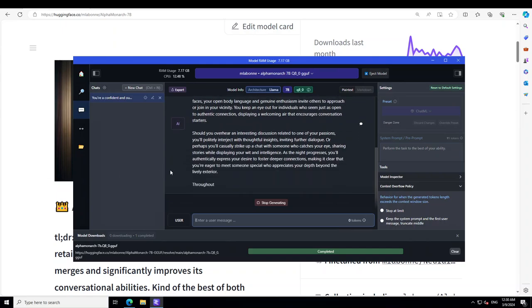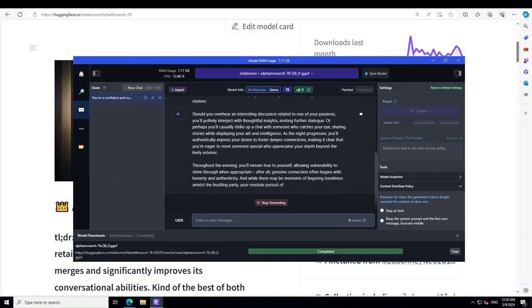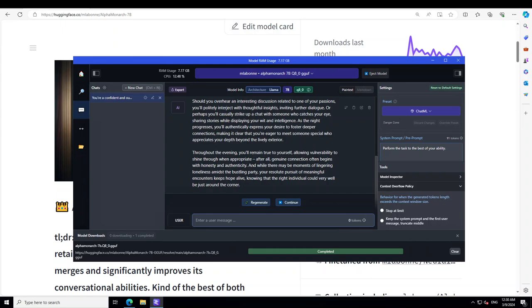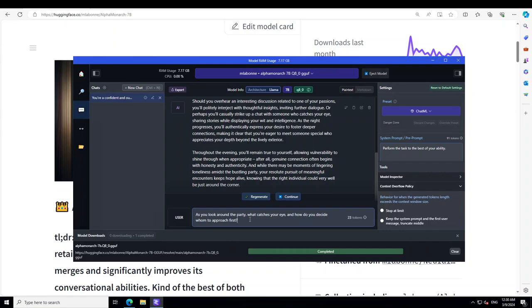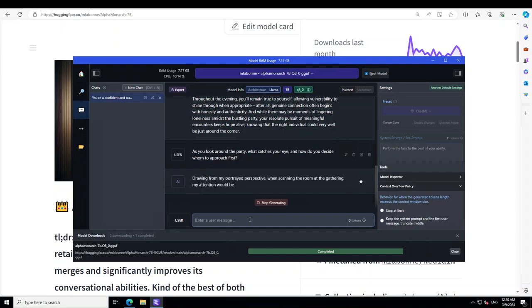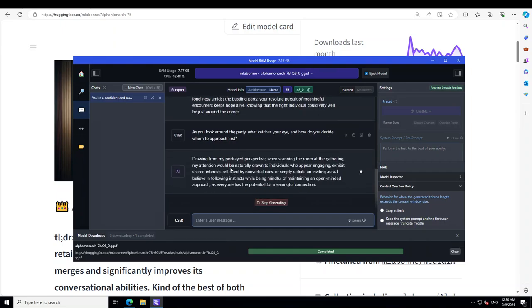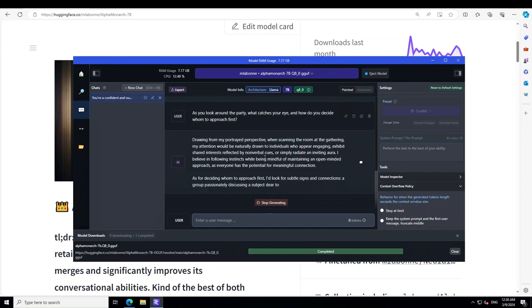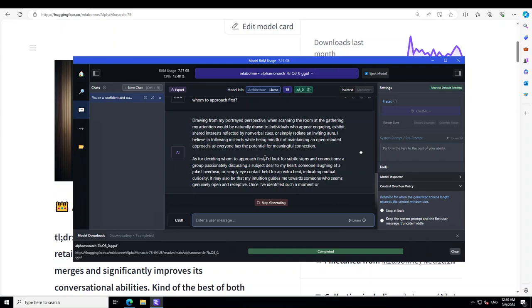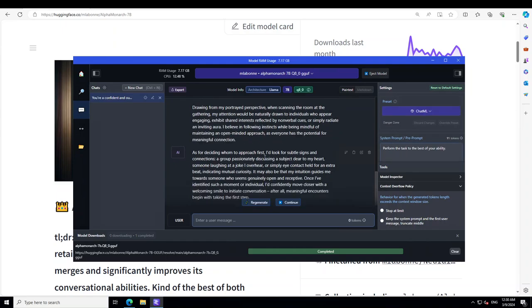There you go, the model is just okay, so model knows, I hope that it knows its role. Now let me ask it a follow-up question. I'm saying as you look around the party, what catches your eye and how do you decide whom to approach first. And I'm just keeping it along. There you go, saying drawing my portrait perspective, how cool is that.